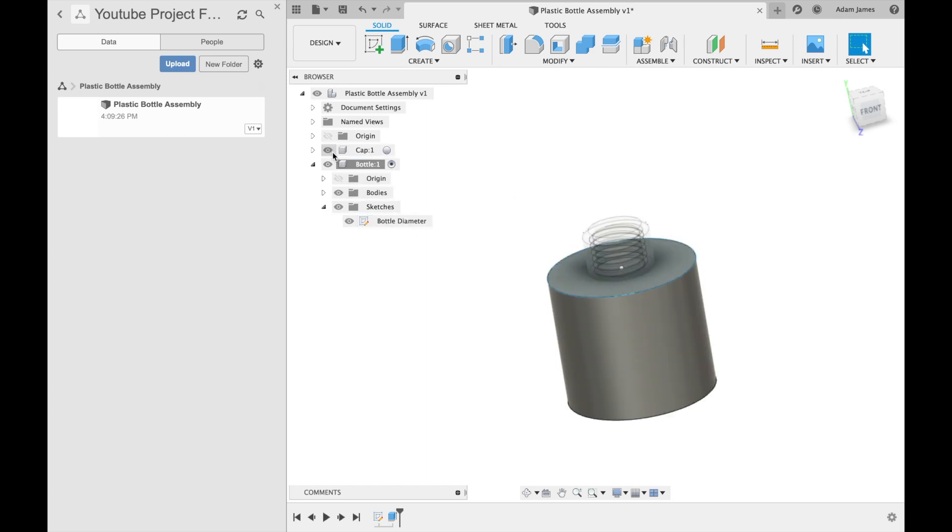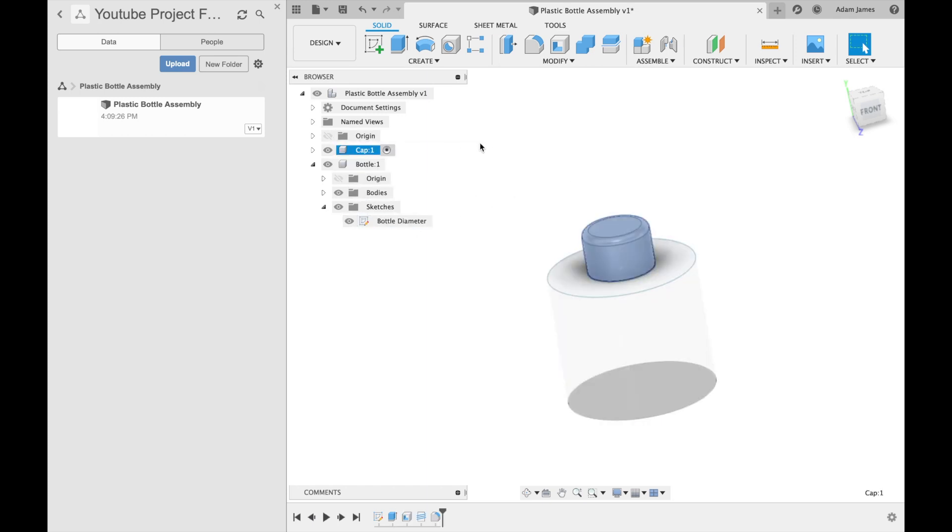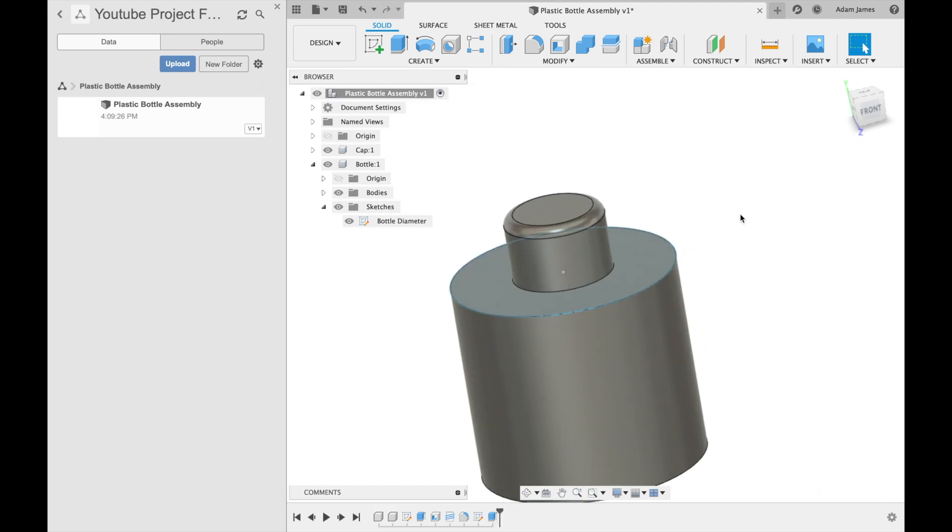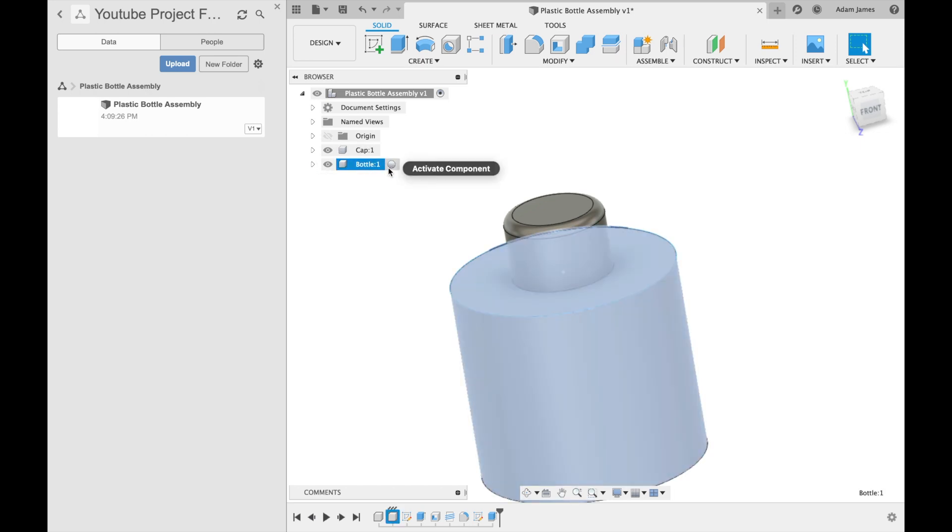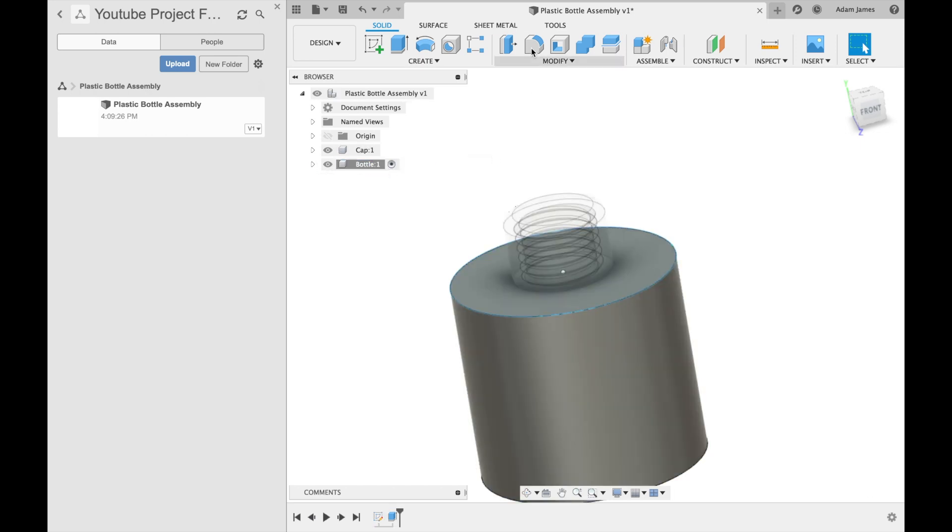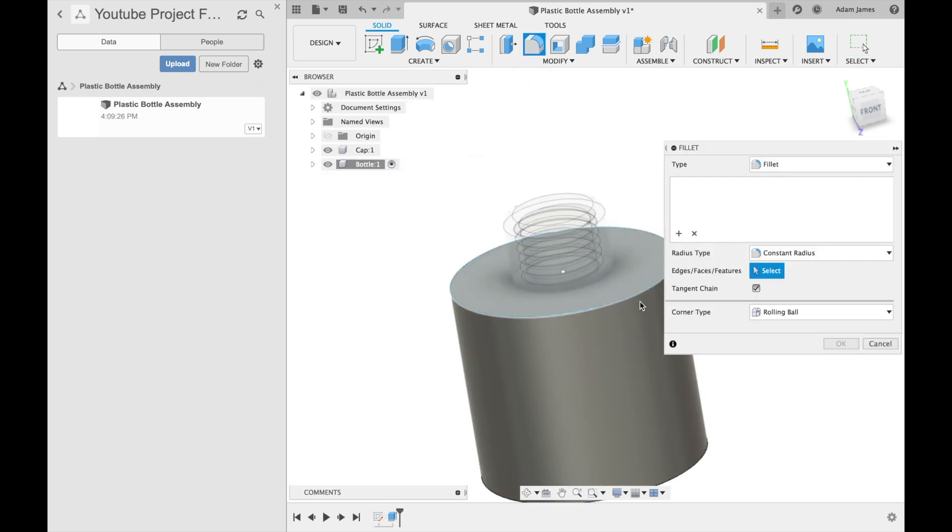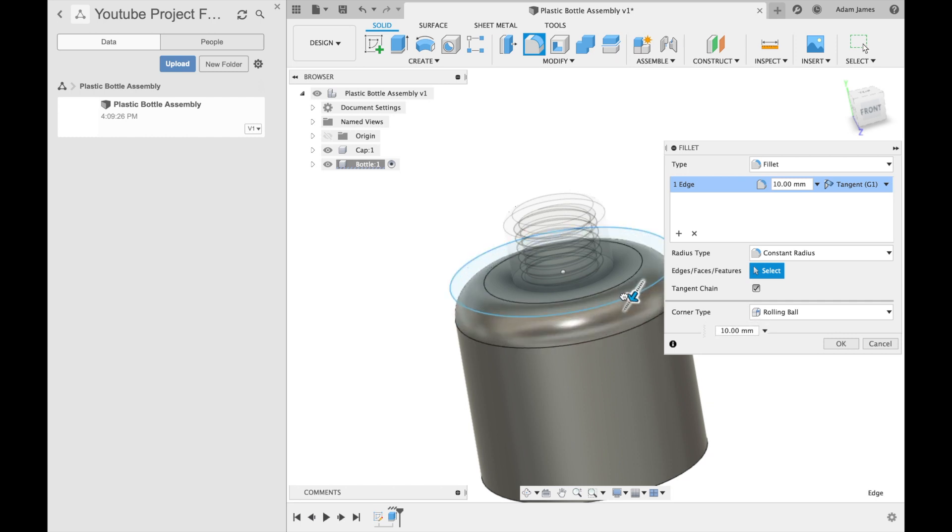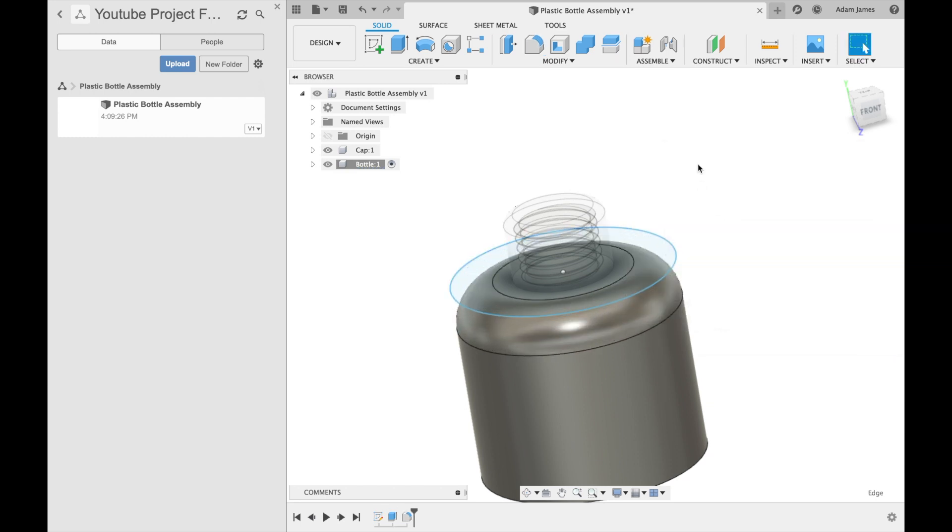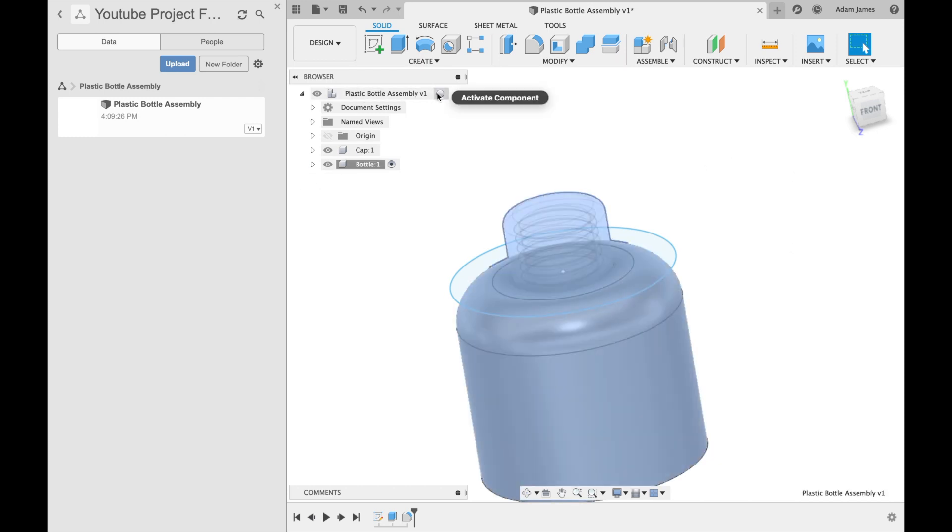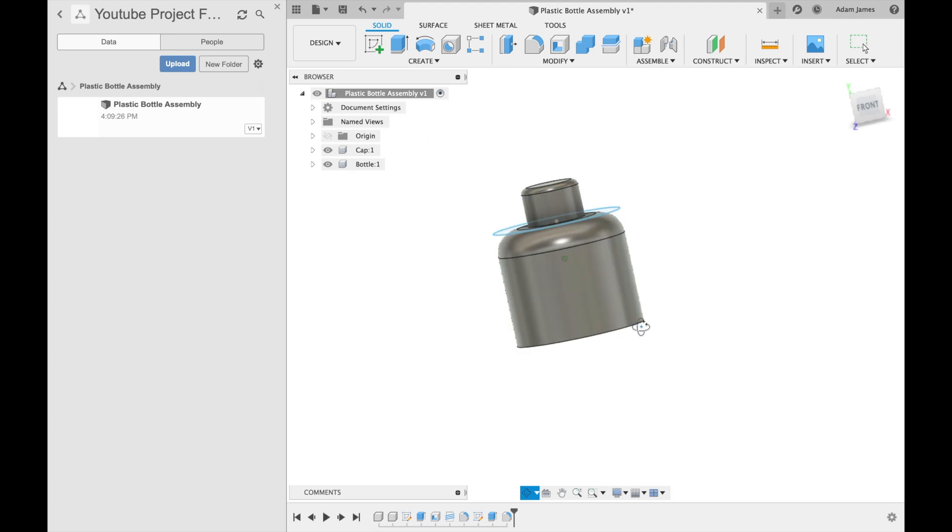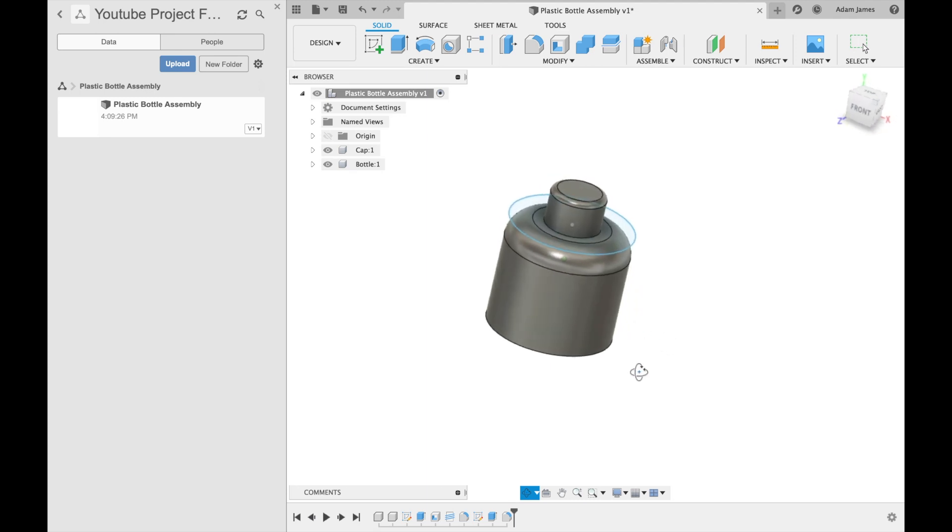So we've got our cap. Activate that. We've got our bottle. Activate that. We'll give this a little radius as well. Make sure this is activated. Give this a tiny little radius. Then we can activate the entire assembly. There we go. We've got our cap and bottle.